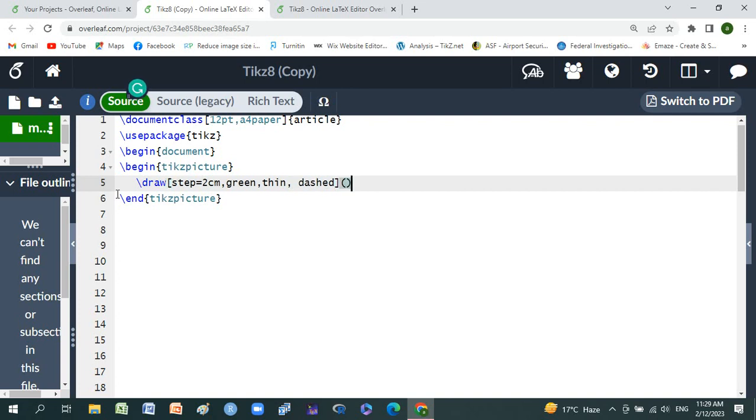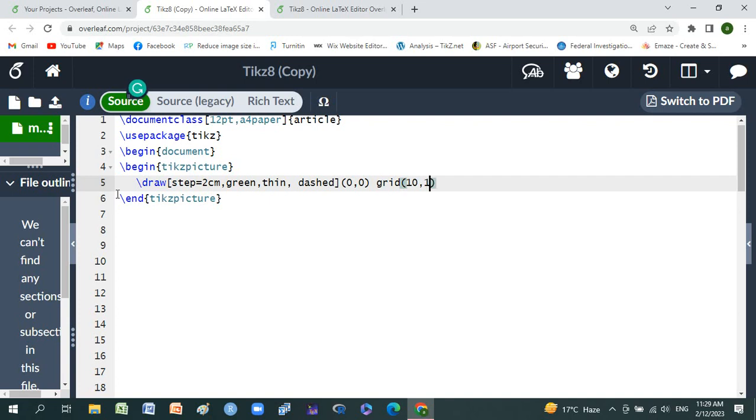Small braces from zero to zero, and grid is 10 comma 10.